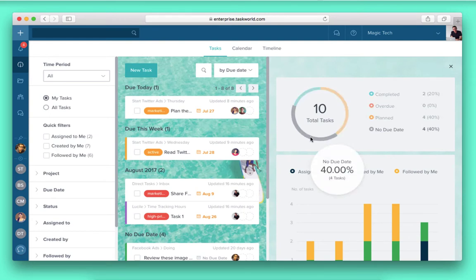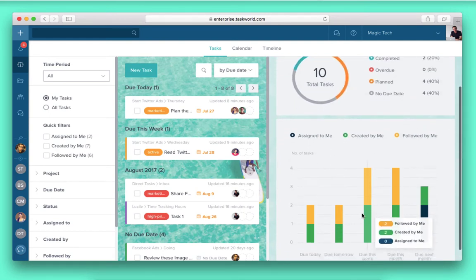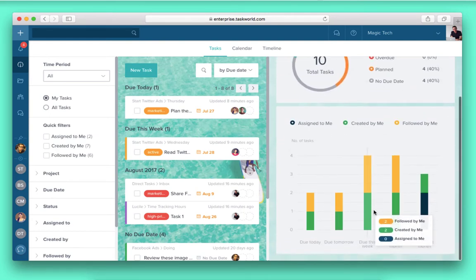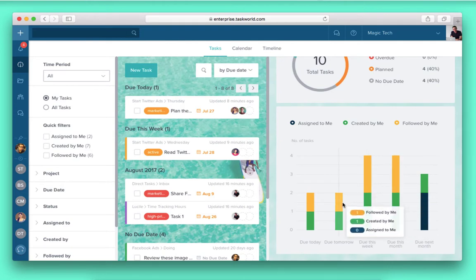Welcome to Taskworld, an all-in-one project management software that you and your team can start using right away. Let me show you how it works.